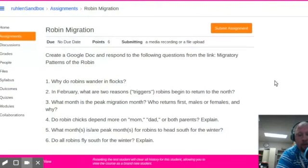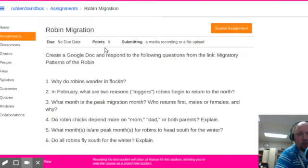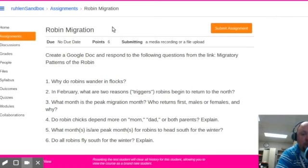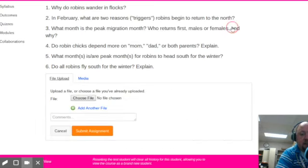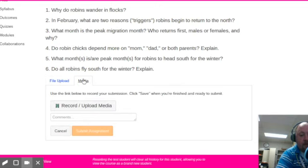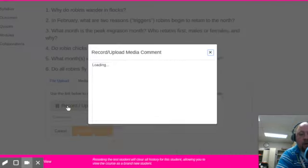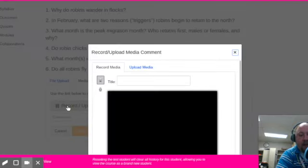Let me minimize myself. Put me down in the corner there. So in Canvas where I'm at here, I am in an assignment that I have created that requires a media recording or file upload. So I'm going to hit submit assignment and then I'm going to hit media. This is what the students are going to do on a daily basis if they're doing a recording.